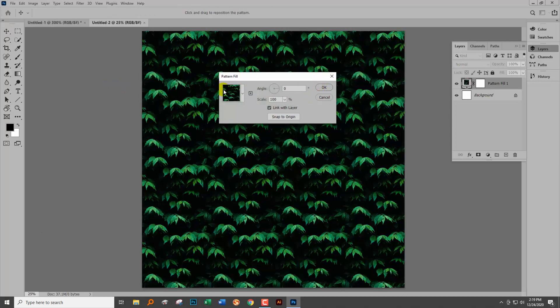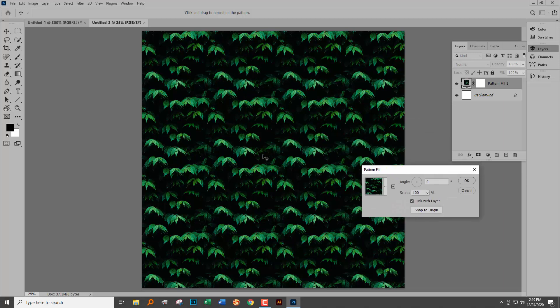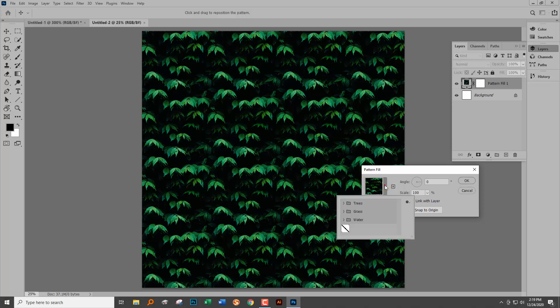Now in previous versions of Photoshop, that would have filled the document with the most recently created pattern. Not so in this version of Photoshop. I really hate this version of Photoshop big time.